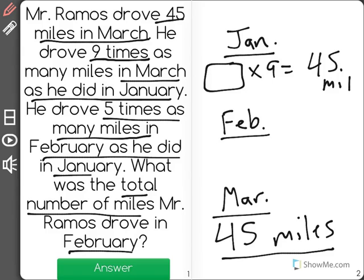9 times as many. And I also know that in February he drove 5 times as many miles as he did in January. First we need to find January though. What I know is blank times 9 equals 45 miles. Well, 5 times 9 is 45. That means that he drove 5 miles in January.